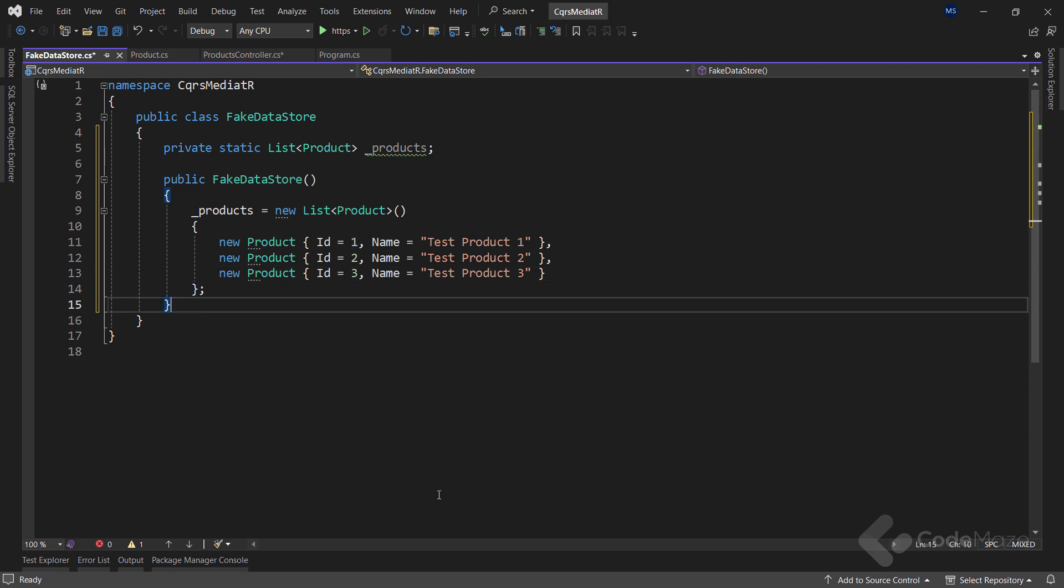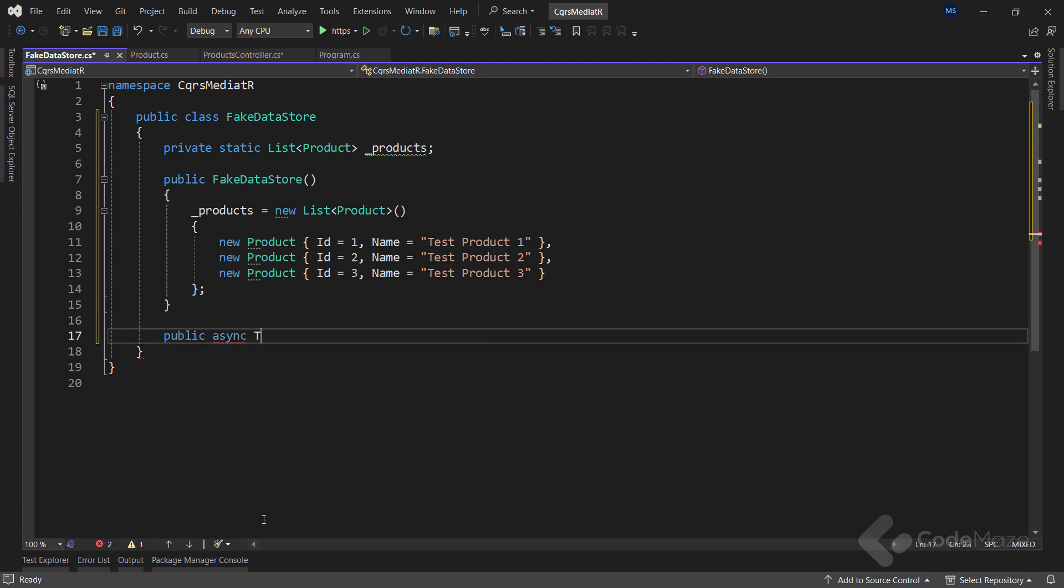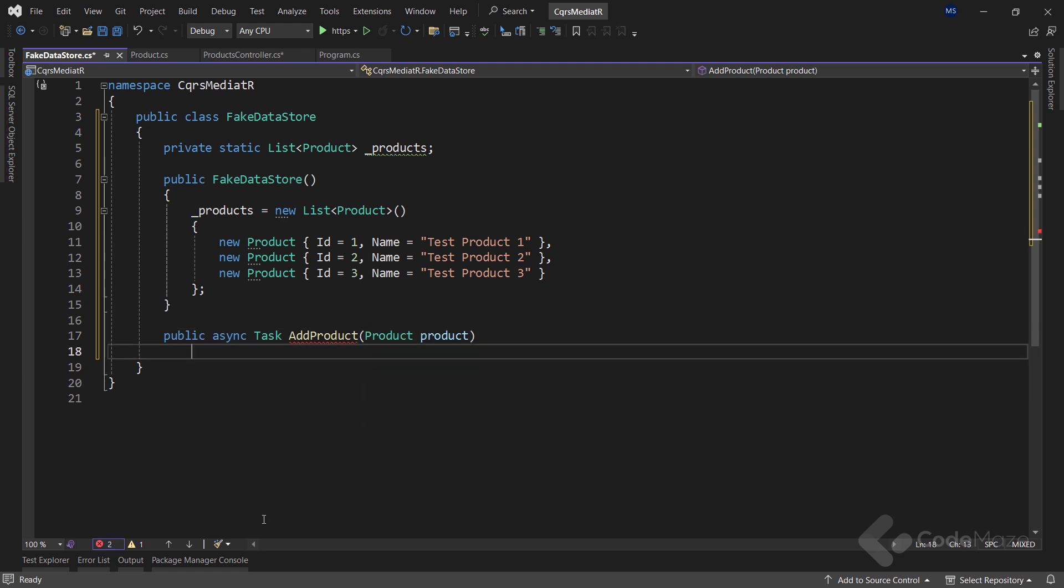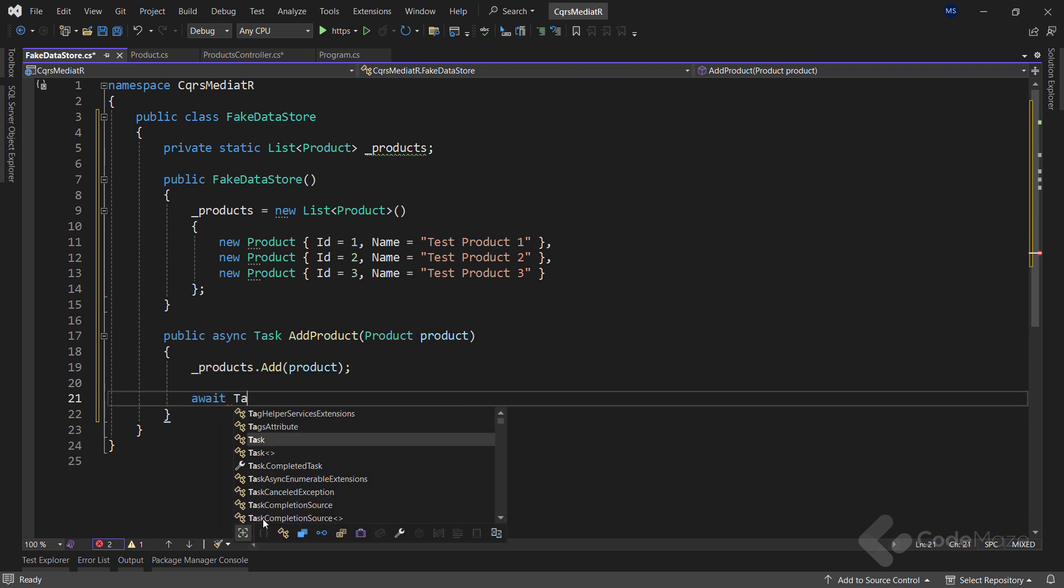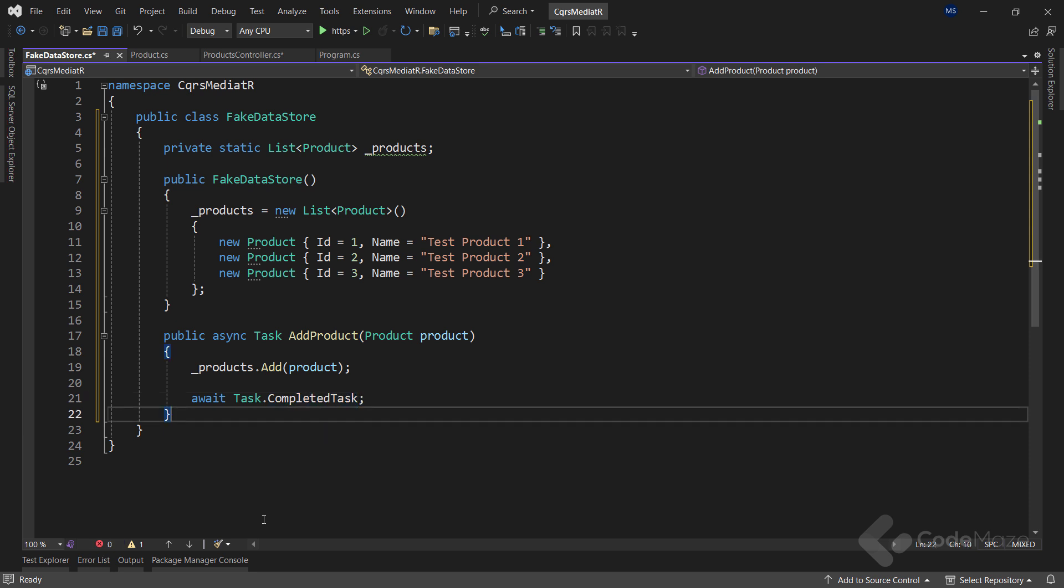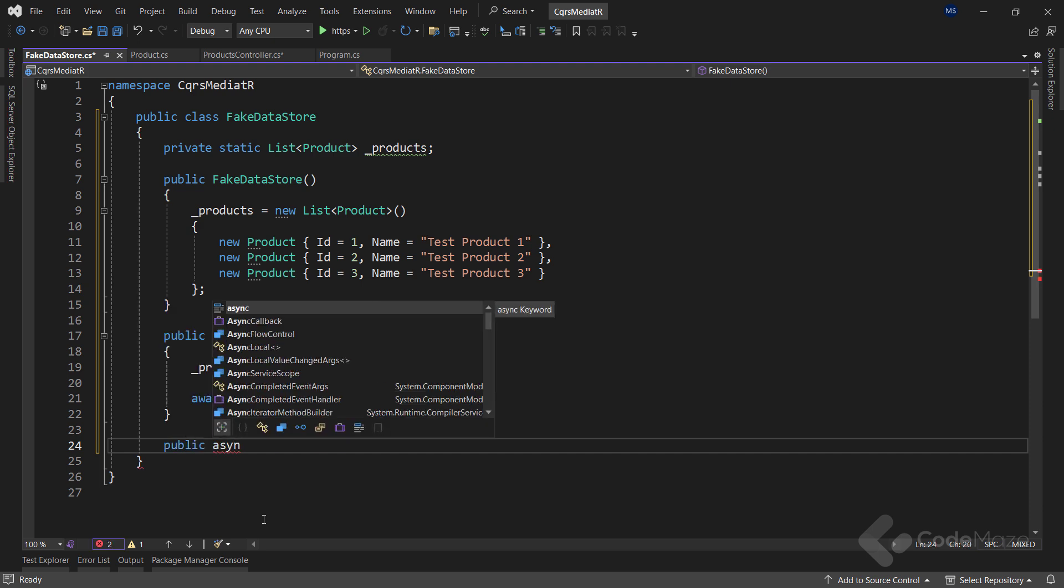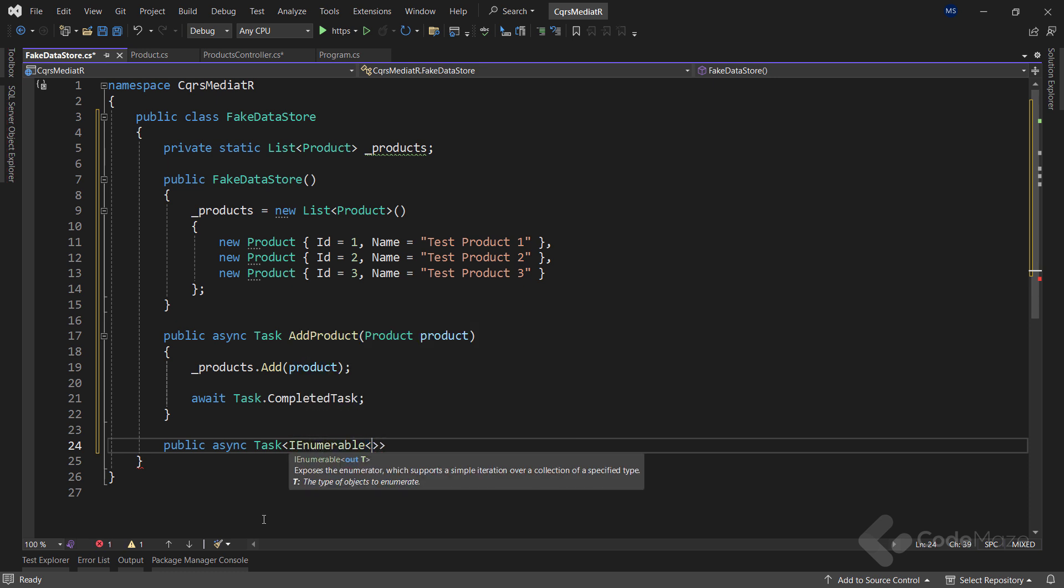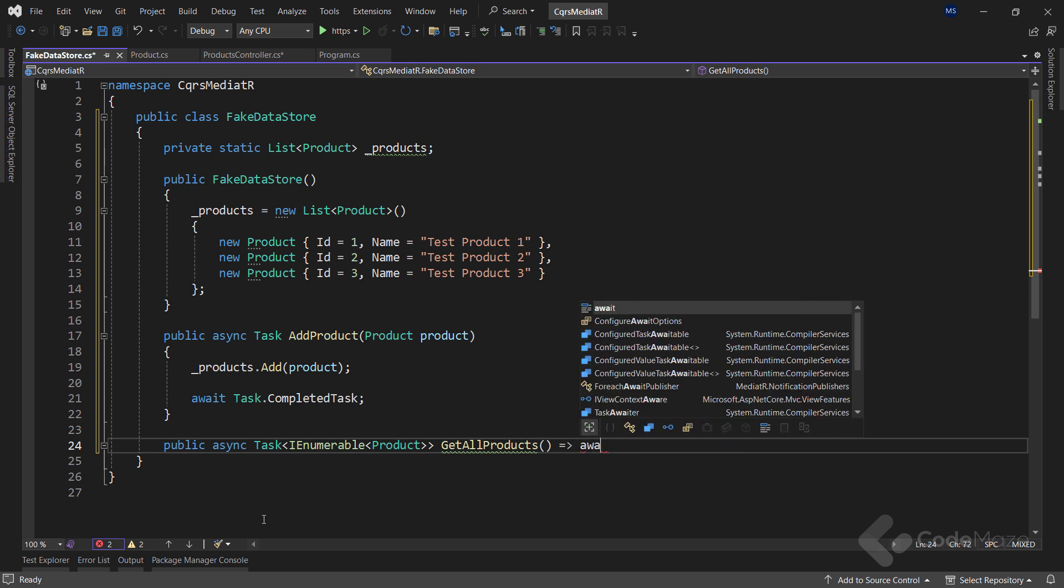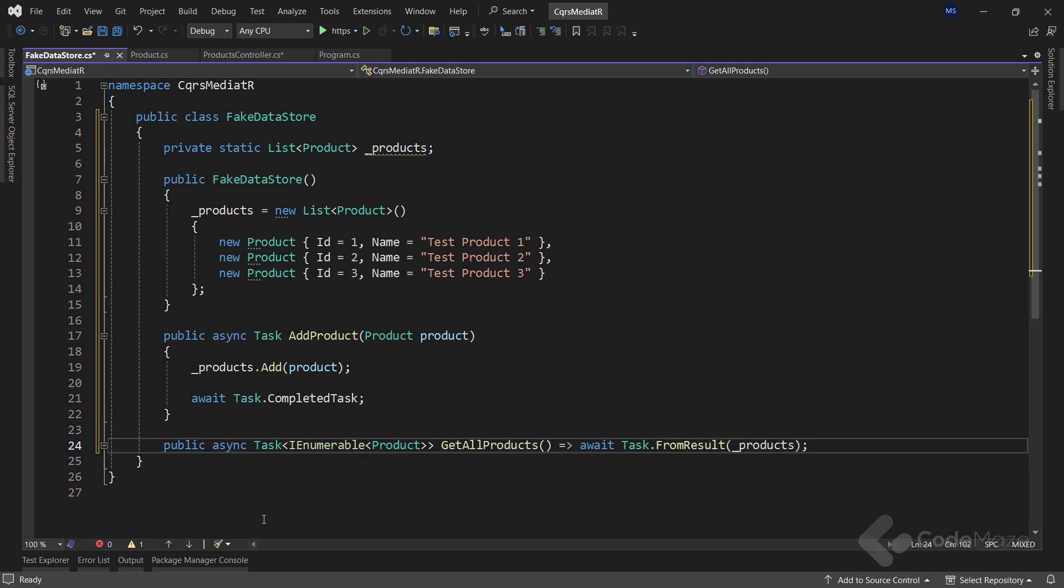Now, we need a couple of methods. First, let's add the public async method that returns task and let's name it add product. It will accept a single product parameter. Inside the method, we're going to use the products list and call the add method with the product as an argument to add a new product to the list. Also, since our method returns no value, we will await task.completedTask. The second method is also going to be public async but it will return task I enumerable of product. Let's name it get all products. As an implementation, we'll just await task from result and provide our products list as an argument to return.